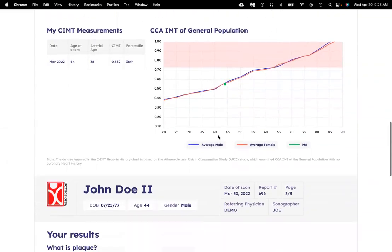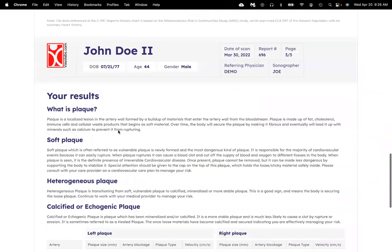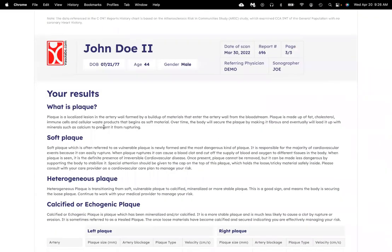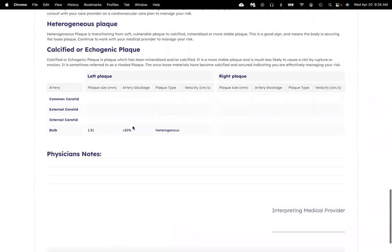Remember that soft plaque is the most dangerous kind. Down at the bottom, you'll see a table that will summarize your plaque. If you don't see anything in the boxes, that's good news, since that means there was no plaque seen.